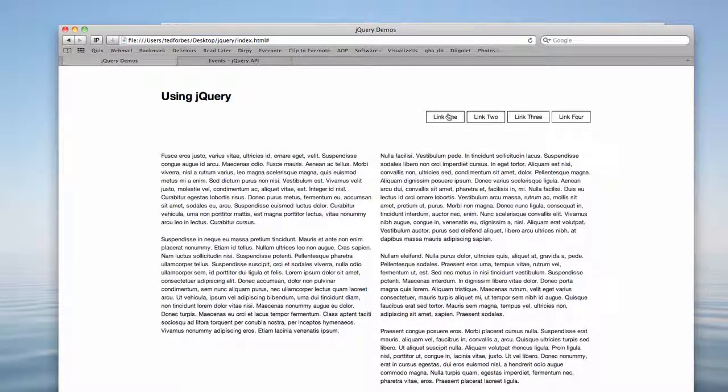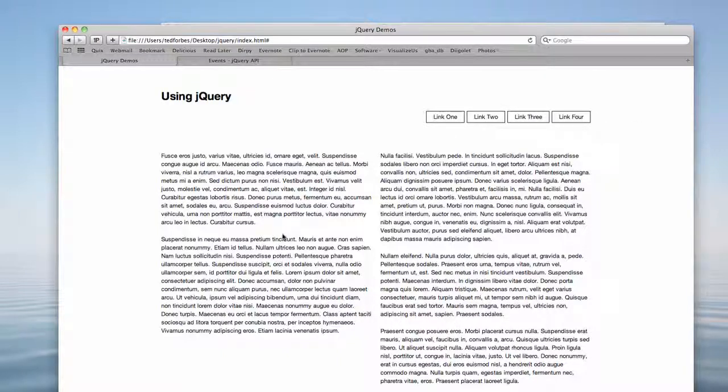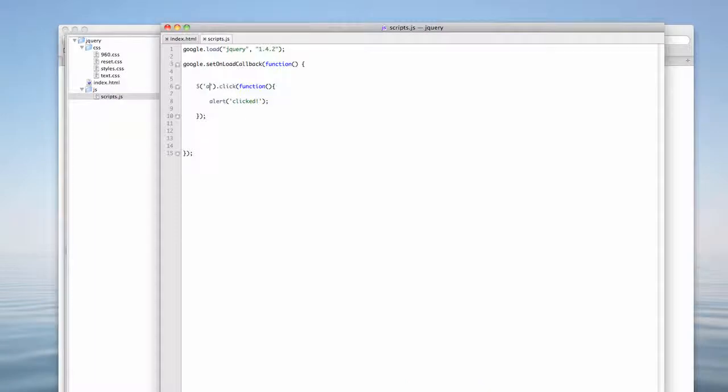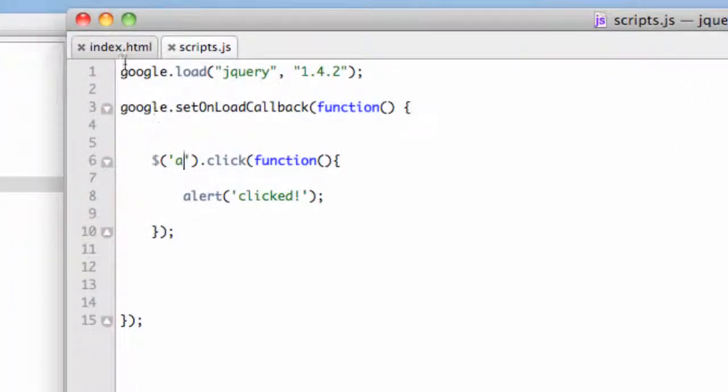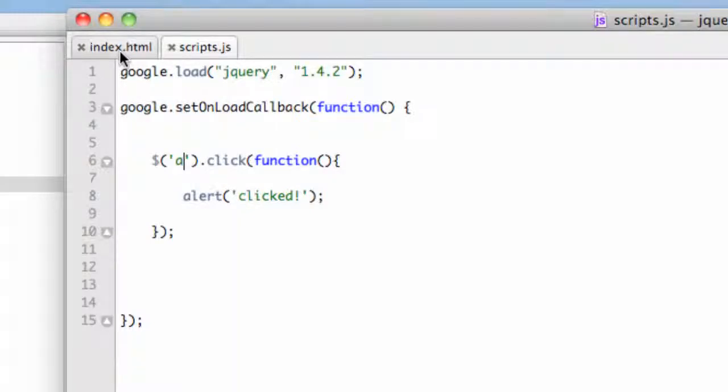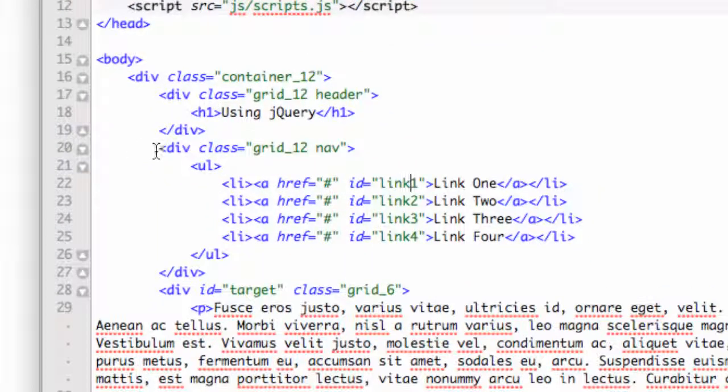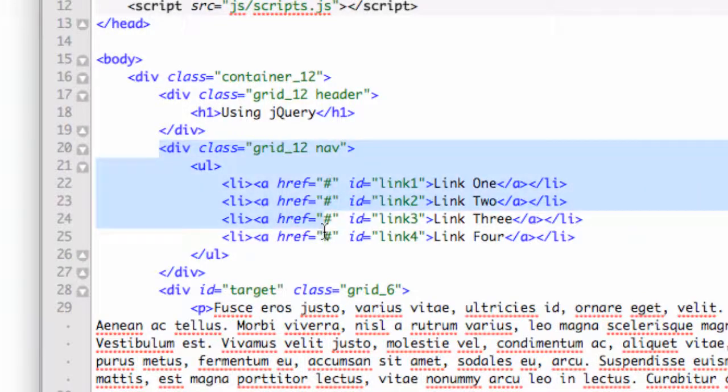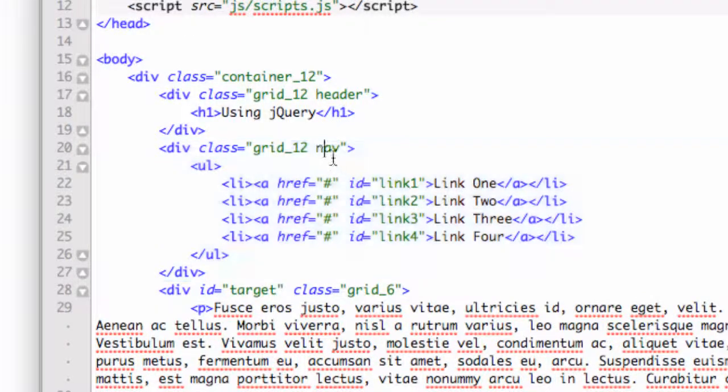This probably isn't a best practice for this because if we have like links on other parts of the page, I don't want them to have the same functions. So what we can do is much like CSS, we can use classes and a mixture of things to link down into things. So if I go back over to the index.html, you can see that I have this div the class equals grid 12, and then I put a secondary class called nav.